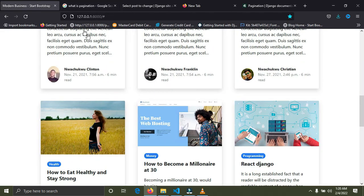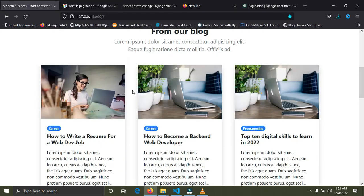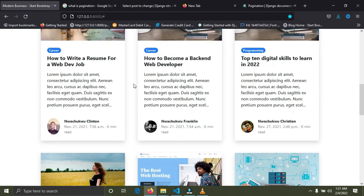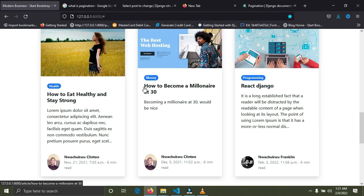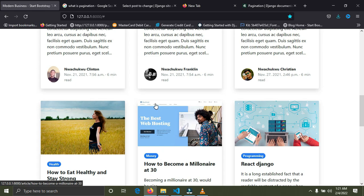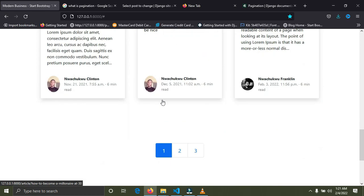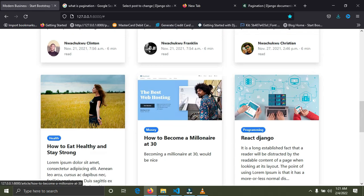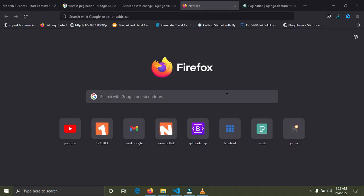I'm going to show you how to add pagination to this website. You can see this website has six items. What I want to do is make sure that a page has three items, so I click on page number two and also get three items. That's what I want to do in this video. Django has made adding pagination to a website super easy.